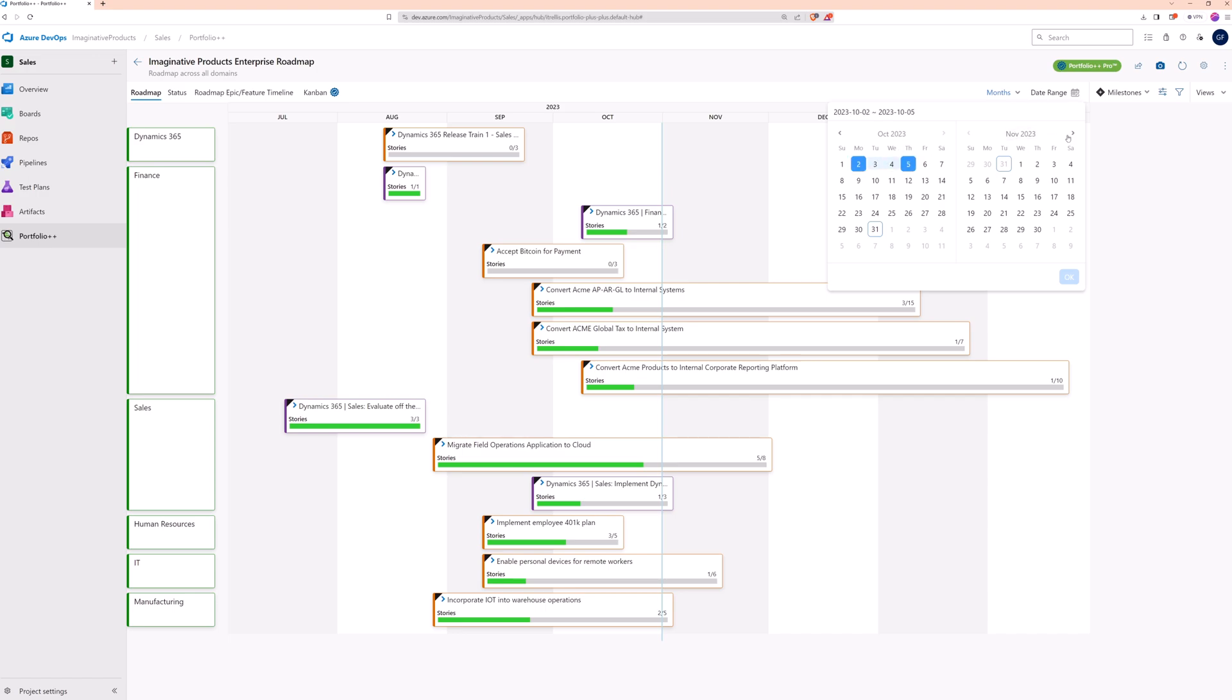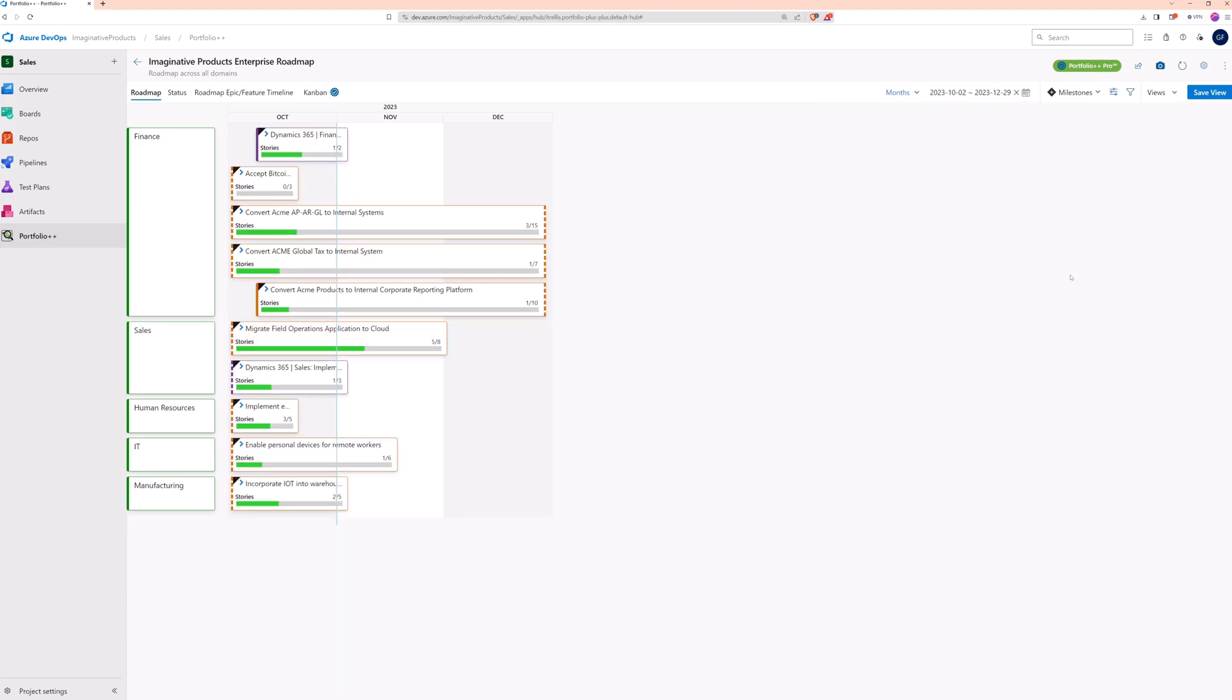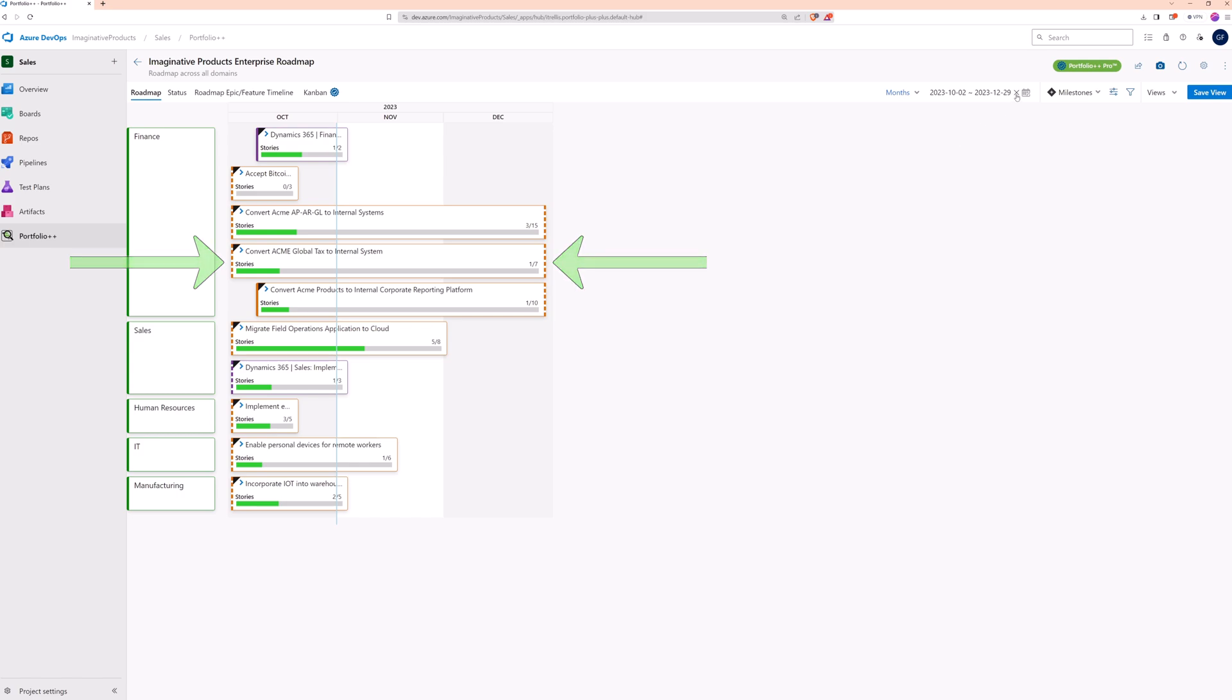Let's imagine that we only want to look at data for the fourth quarter of 2023. Now that we've reduced the duration, notice these dotted lines. They indicate that the work items extend beyond the current range of the roadmap. To remove the date filter, simply click on the X.